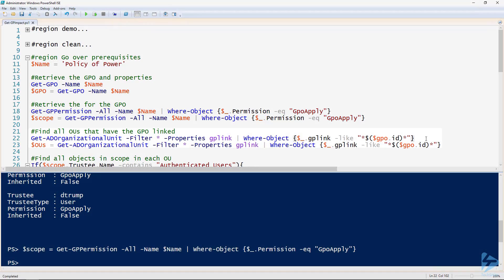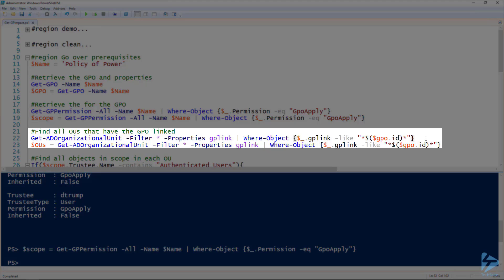The next thing we want to do is find all the OUs that that group policy object is linked to. So that's what line 22 does. We're getting AD organizational unit using the get-ad-organizational-unit commandlet. We'll get all the OUs specifically specifying the gp-link property. That's the property that lists all the linked group policy objects.